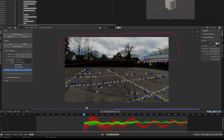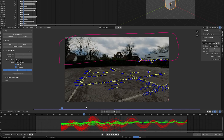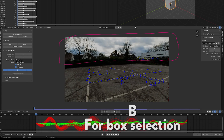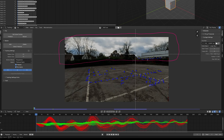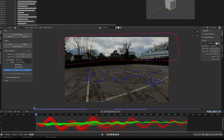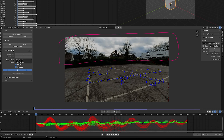Go back to frame 80 and press Shift+Ctrl+T to track backwards. Then press B to box-select the unwanted markers and delete them by pressing X and selecting Delete Track, keeping only markers on the floor.